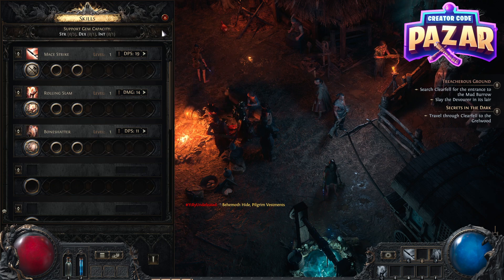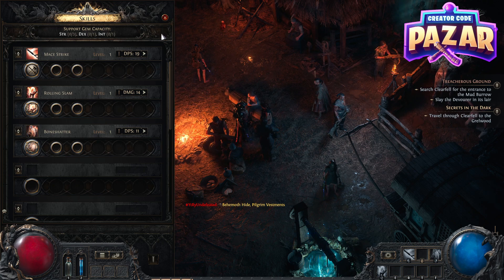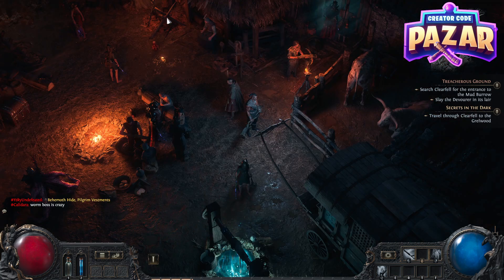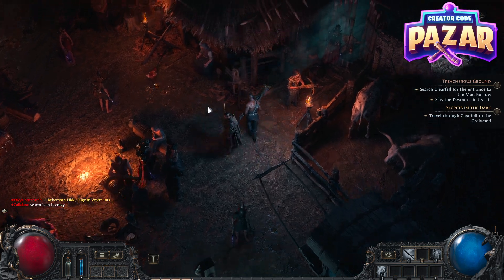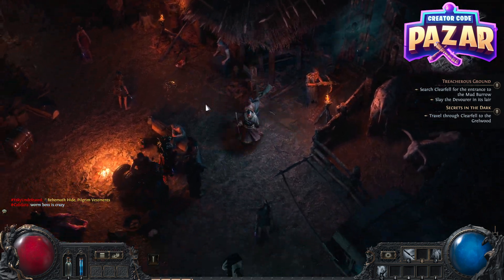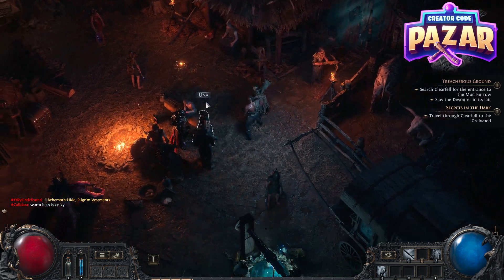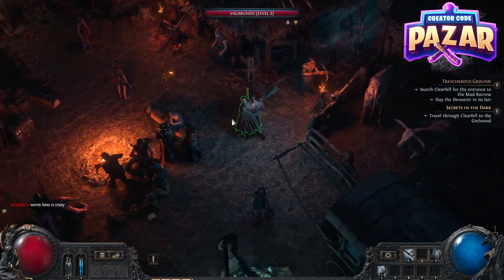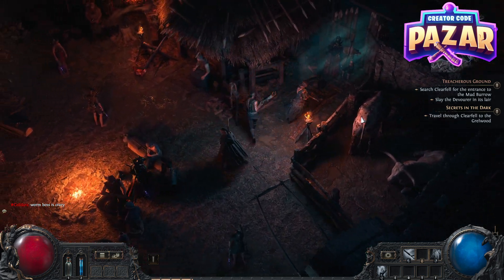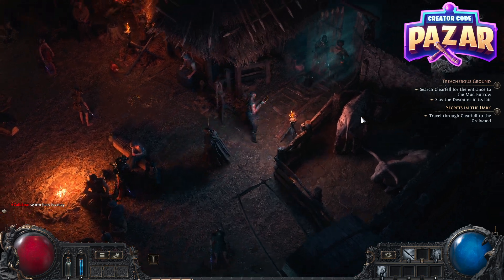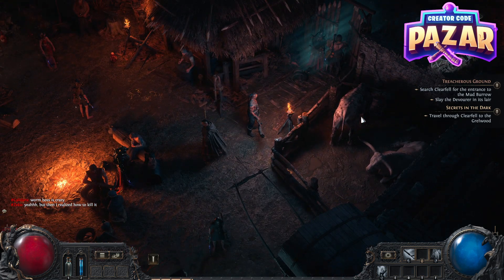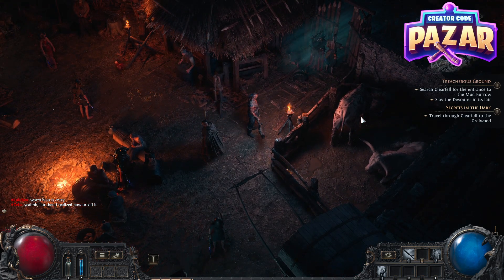That is how to assign an ability a hotkey on Path of Exile 2. Feel free to use my creator code Pazar — P-A-Z-A-R — on Epic Games, that's a free way to help me keep helping people. Don't forget to leave a like and comment for the algorithm, have a good day.